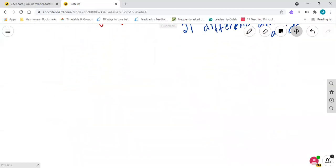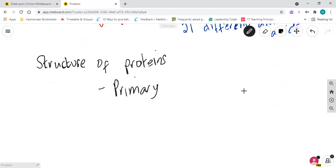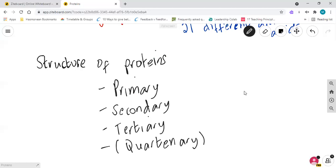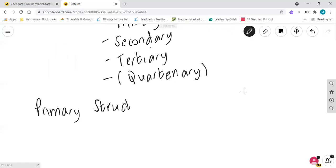When we talk about proteins we think about them in terms of structure, and there are three levels of structure in most proteins, with some having a fourth. We've got primary, secondary, tertiary, and for some proteins a quaternary structure. We're obviously going to start with the primary structure of the protein. The primary structure is basically the sequence of amino acids in a polypeptide chain.